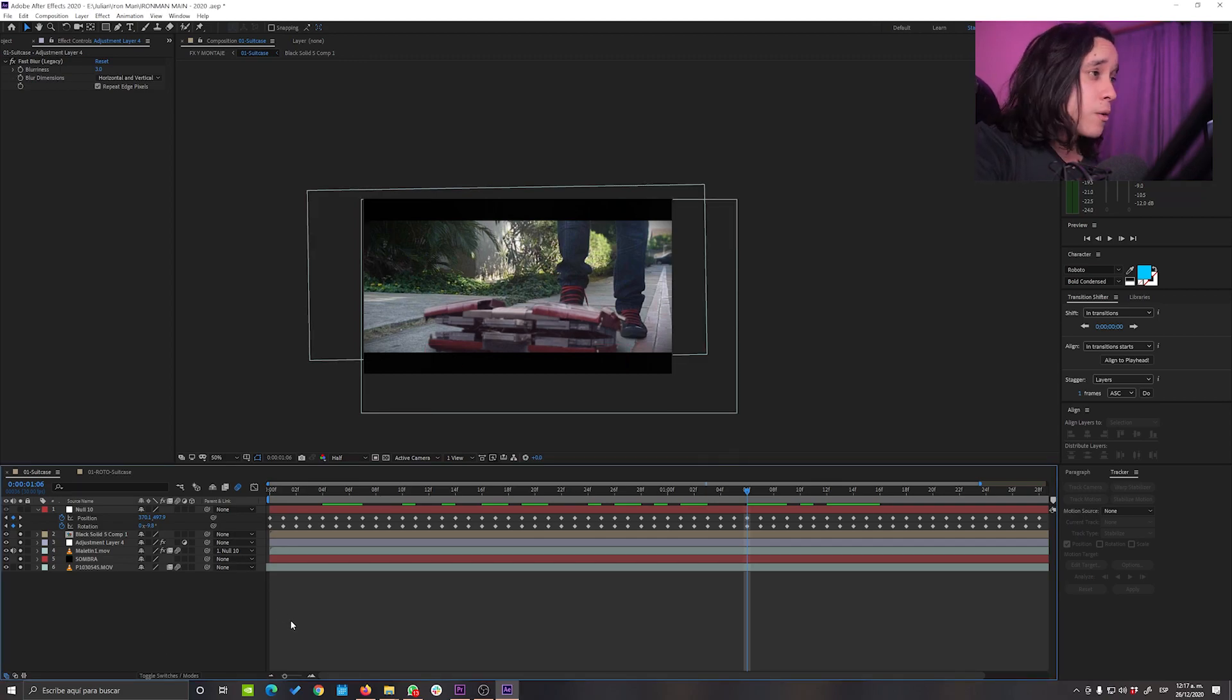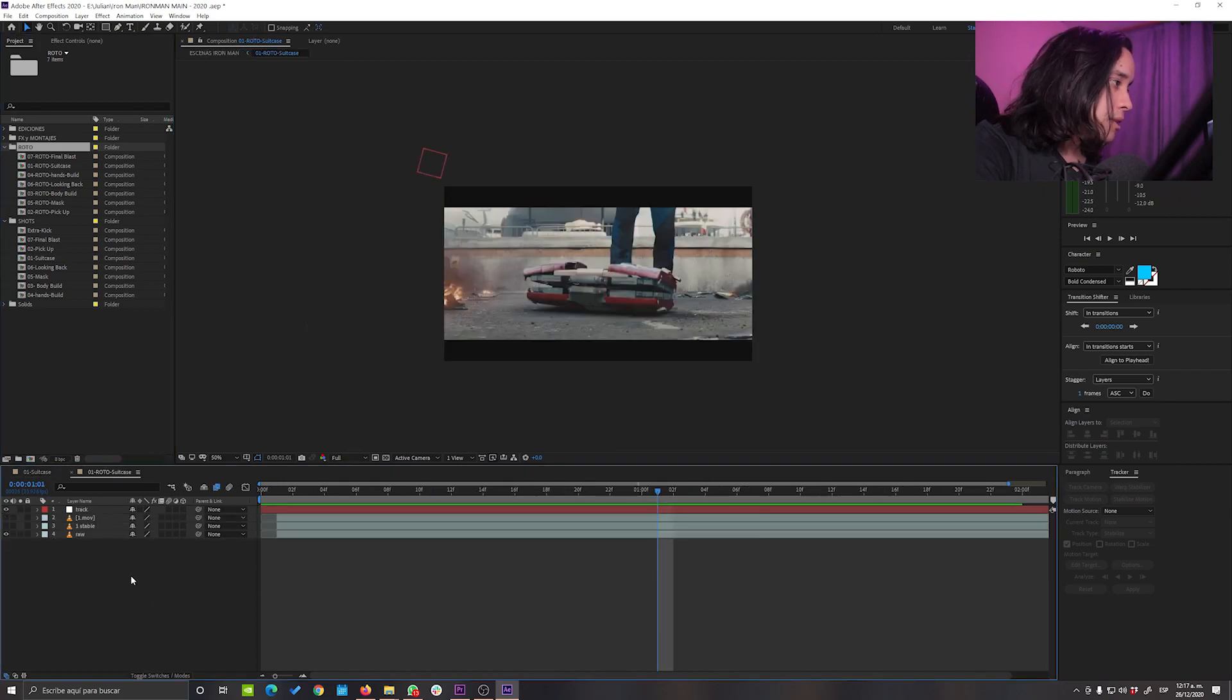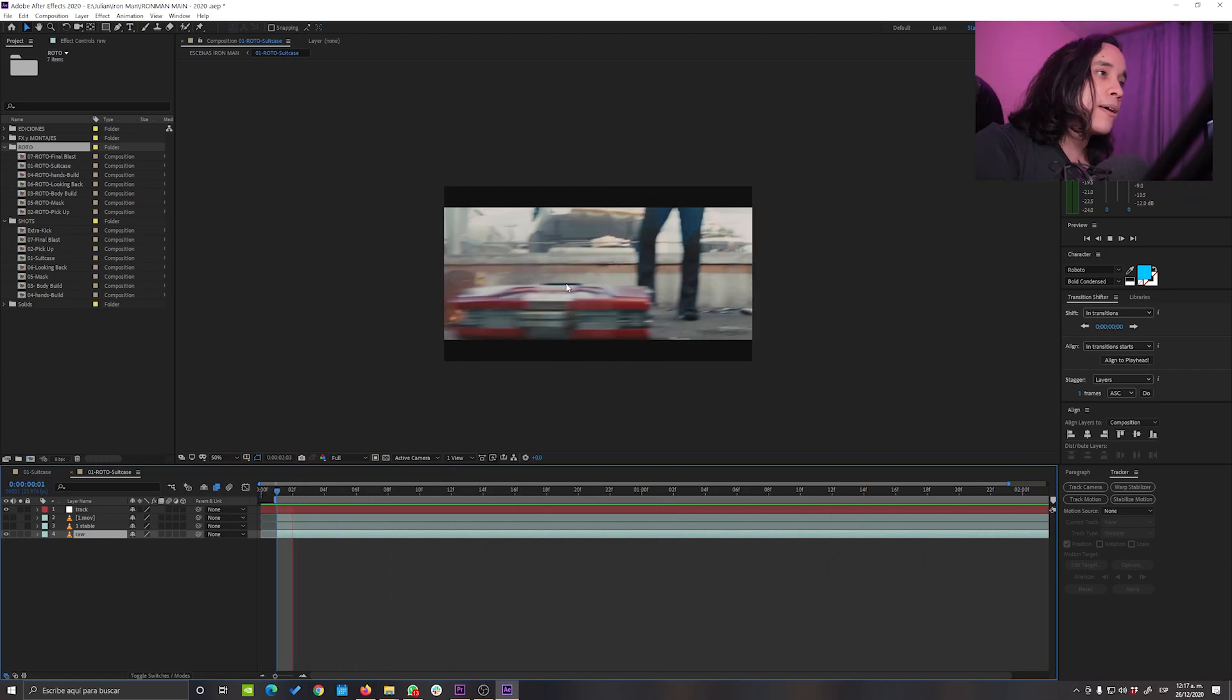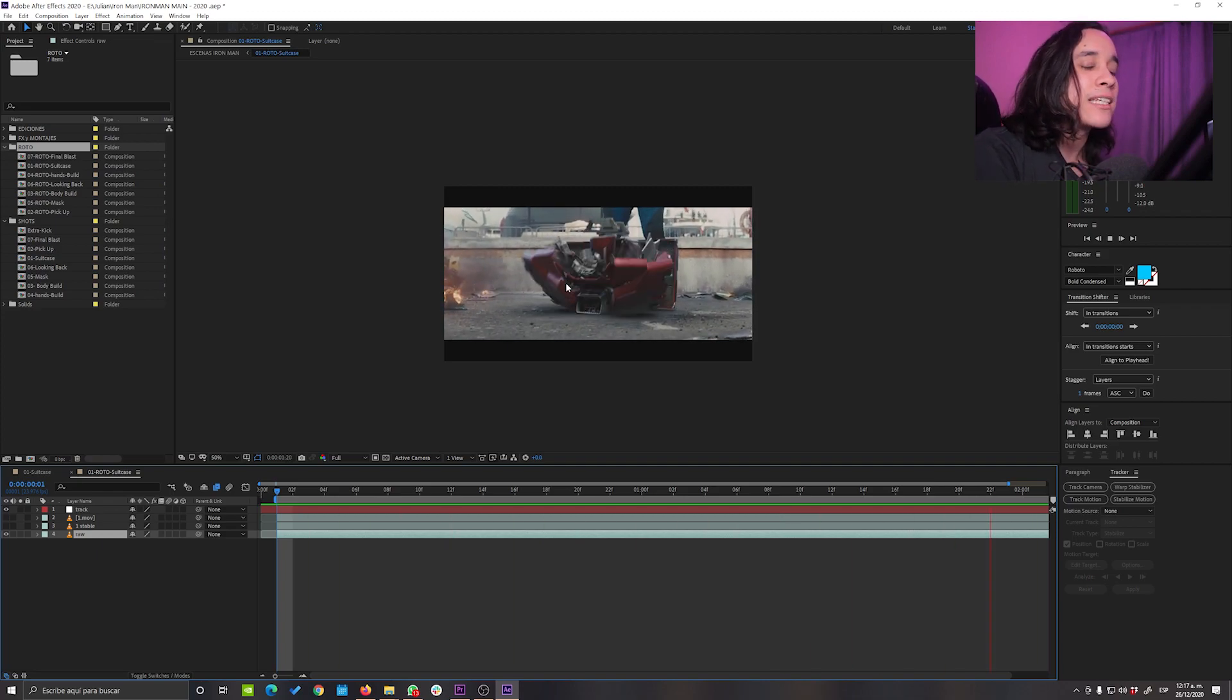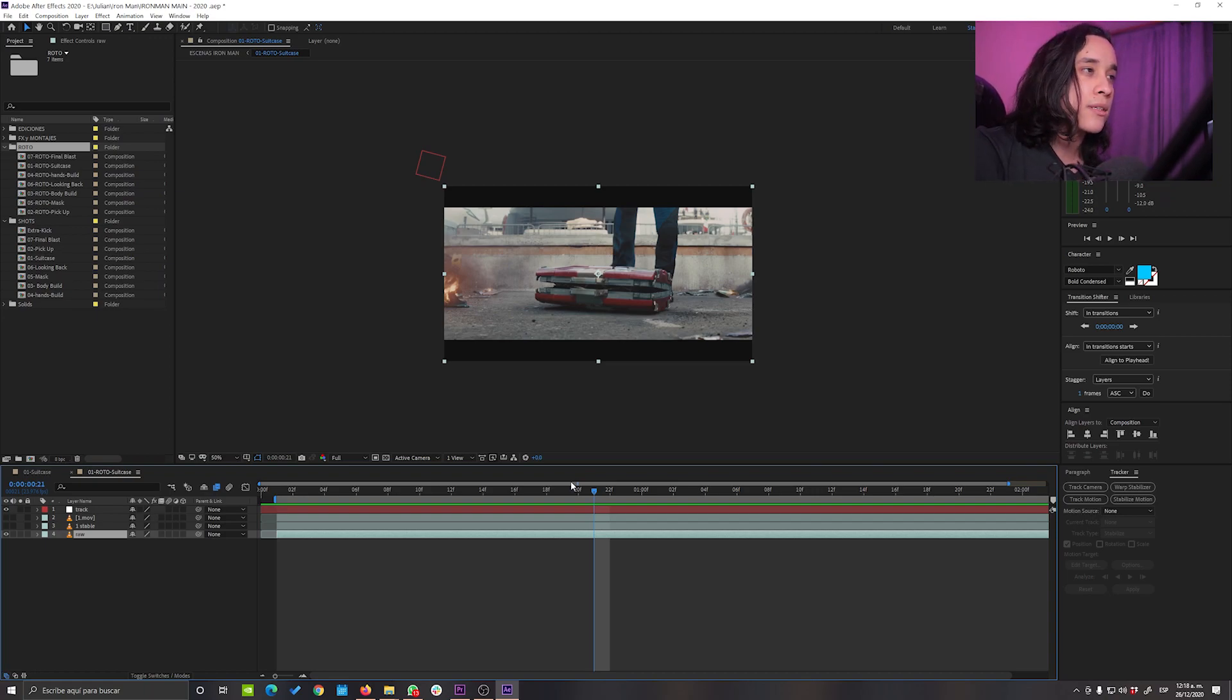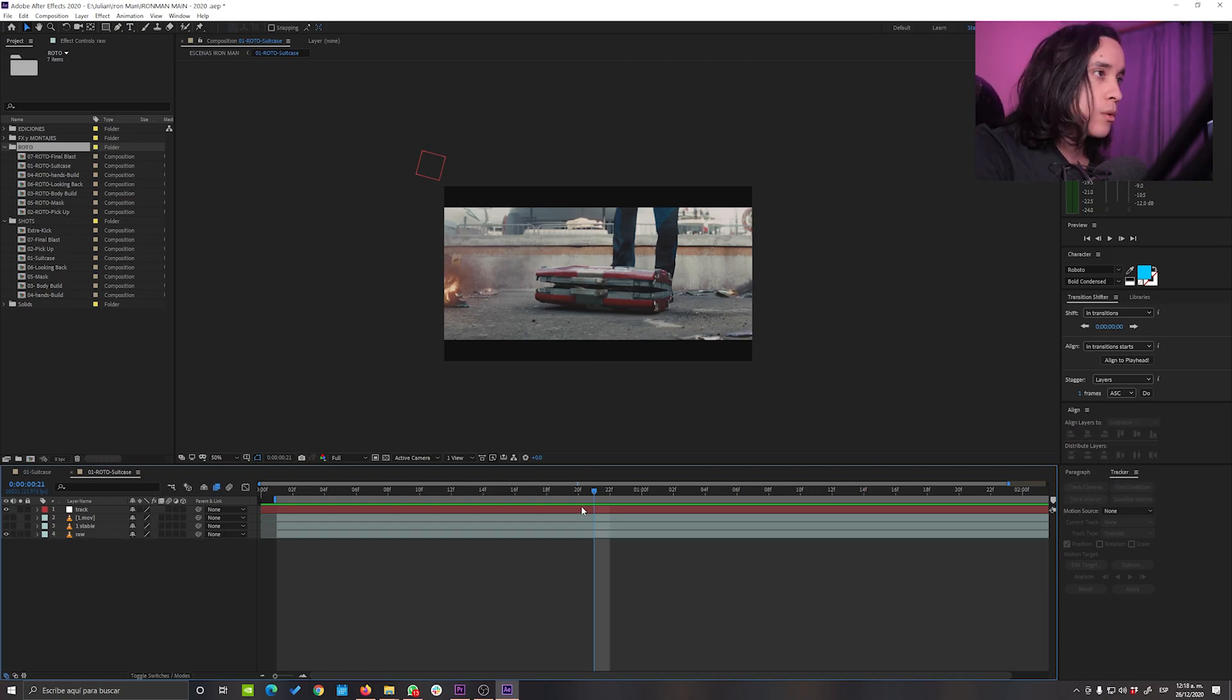Now we're gonna dive into the rotoscoping of that piece. As you can see here, this is the raw footage. It has a lot of movement. And as we all know, rotoscoping is a very painfully slow process. So usually when you have to rotoscope stuff, you just gotta try to find the most efficient way to do it. And for that, every little thing that you can do to minimize the time that it will take you to do rotoscoping will work.